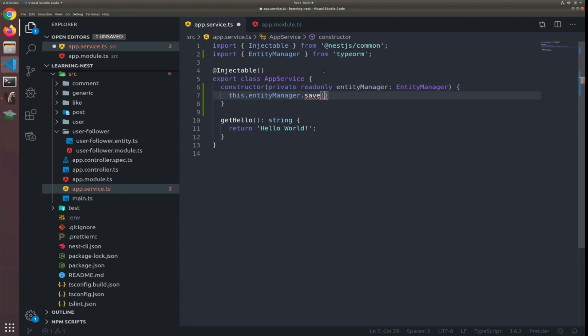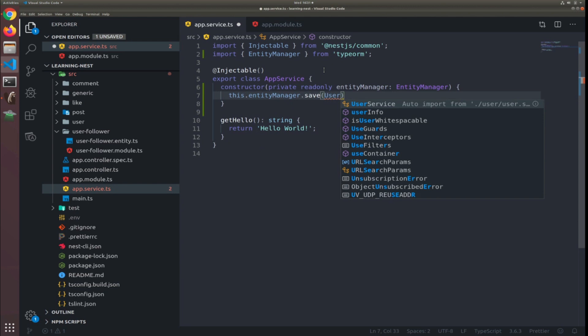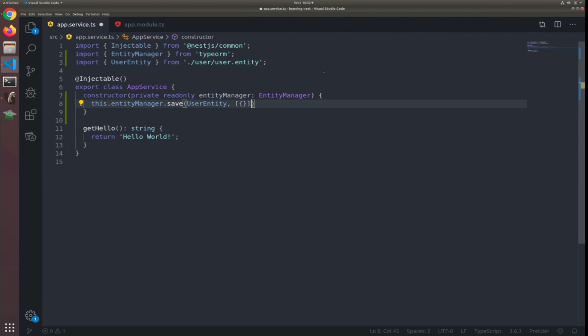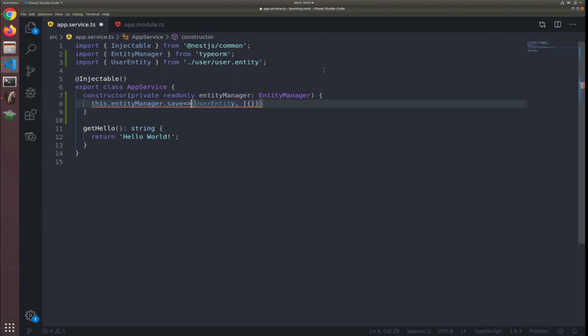The first argument to save is the entity — I'll give it the UserEntity. The second argument is the data, so I'll pass it an array of objects. We won't have autocomplete since the save function doesn't know what we're trying to save. To tell it, we can use generic functions — there's a way to pass the type of the data we're using. The first generic type is the UserEntity, and the second is also UserEntity.